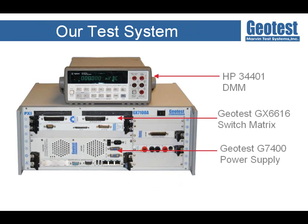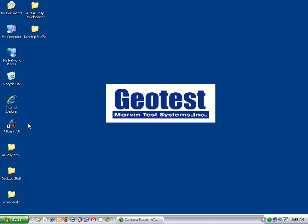Now that I've introduced you to what ATEasy is, we will move on to actually developing a simple test program that controls a power supply, matrix switch card, and GPIB-DMM to take voltage readings.